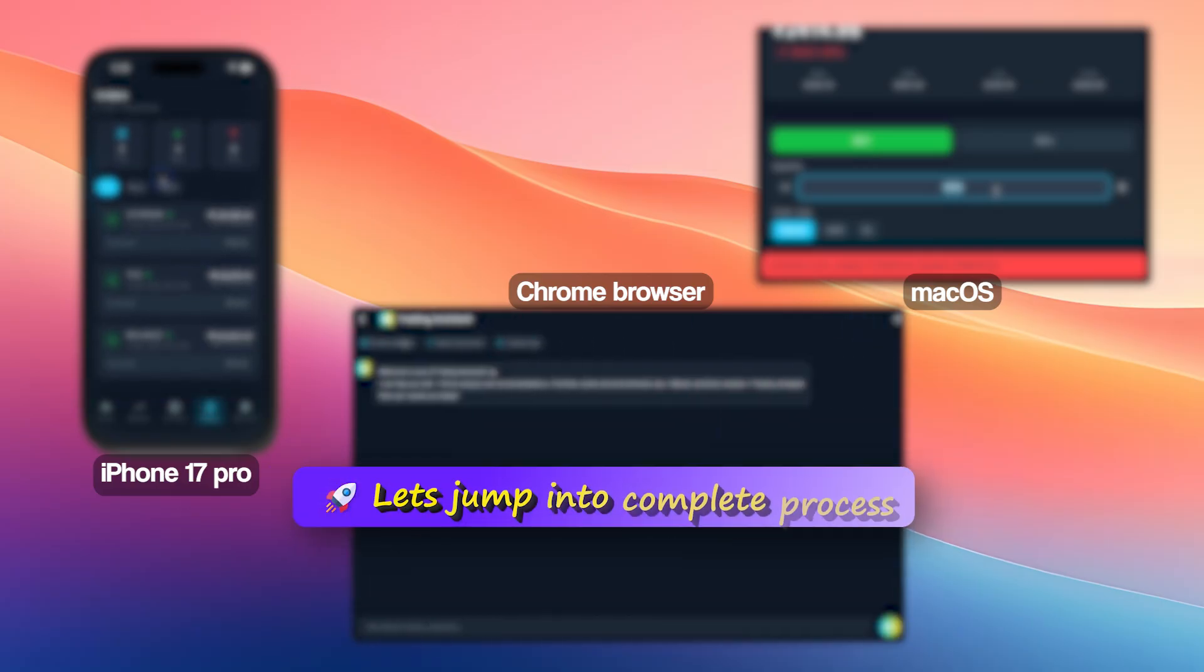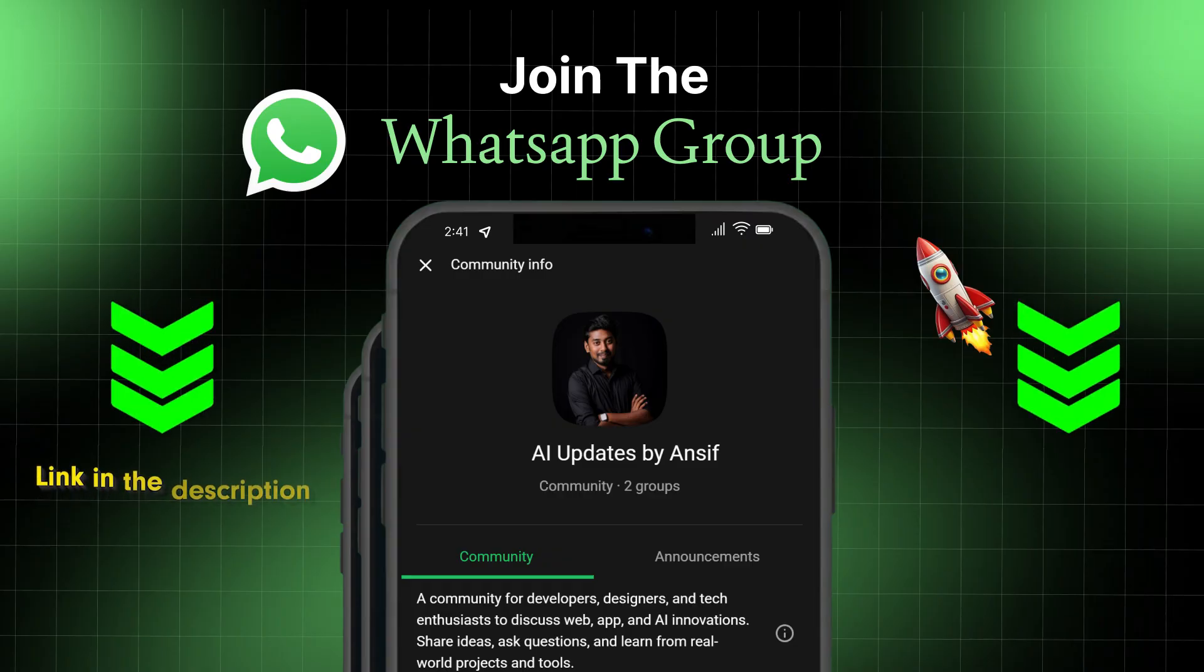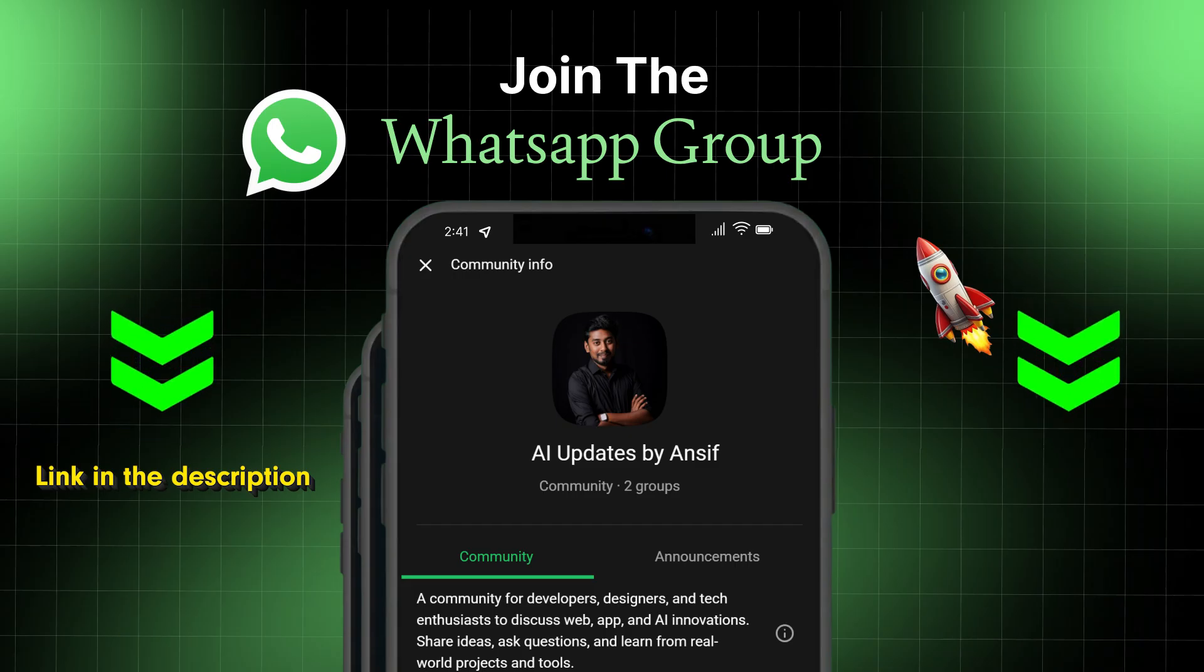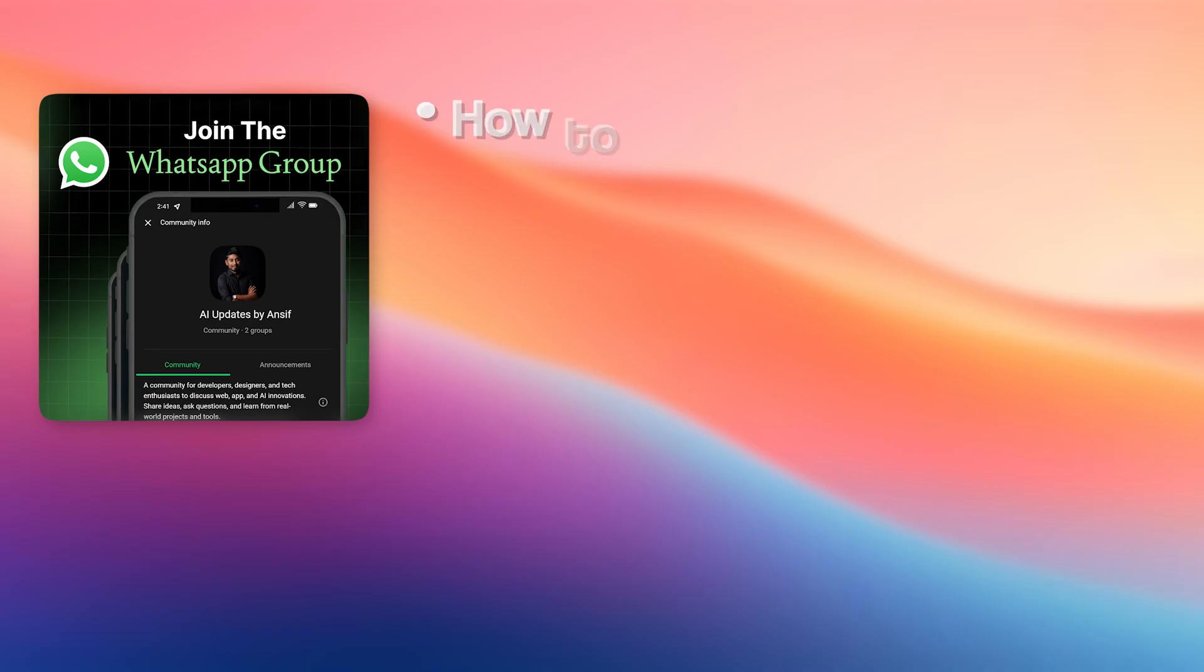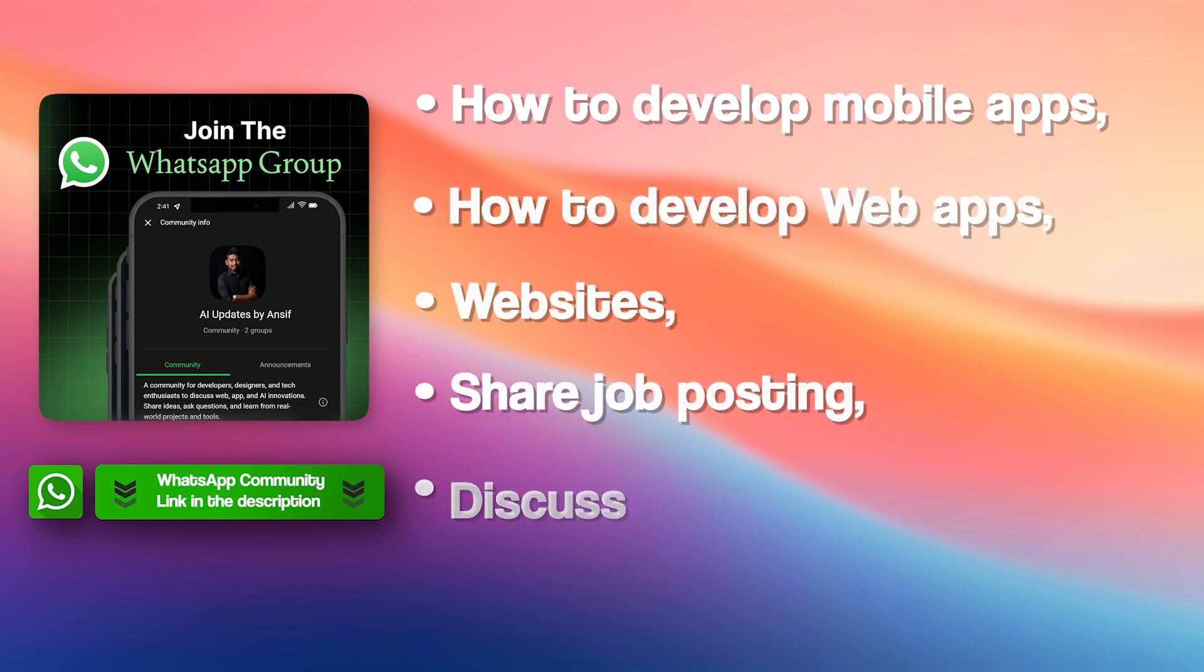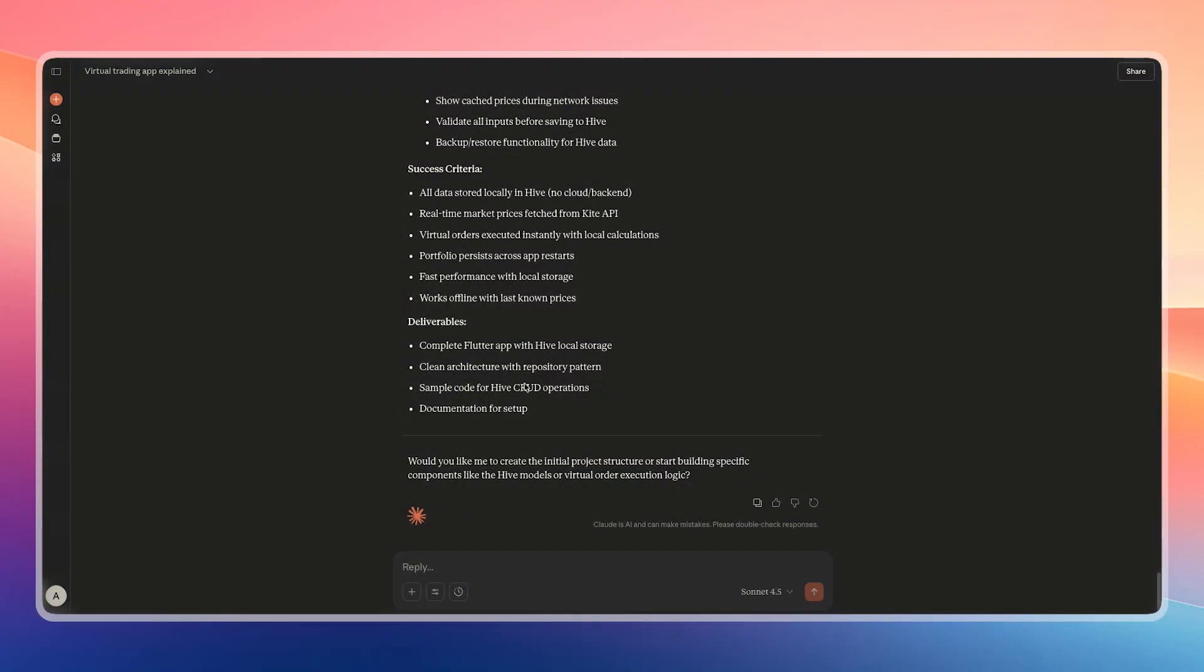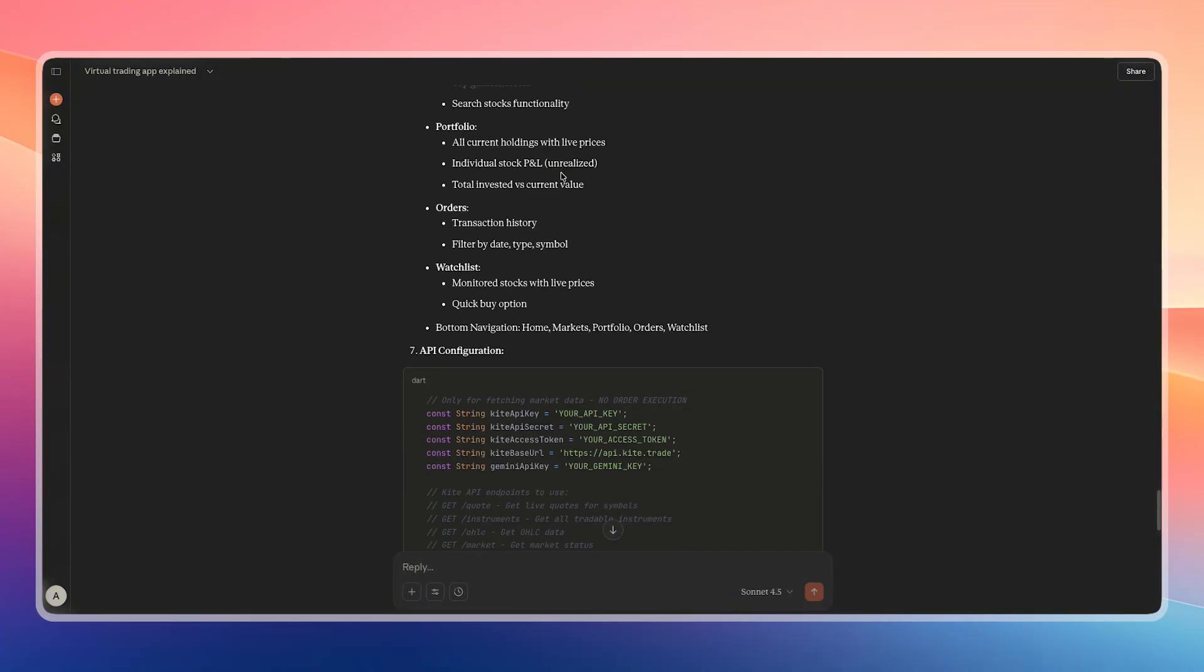We will go through the complete process of building this app in this video. Before that, if you have any doubts or want to share ideas with like-minded people, I have shared my WhatsApp community link below. Through that community, you can learn how to develop mobile apps, web apps, and websites, share job postings, and discuss potential opportunities. The community link is available in the description.